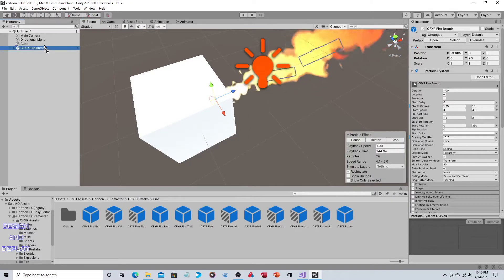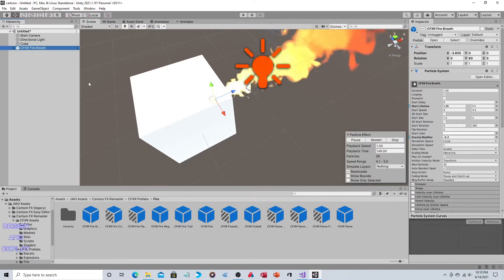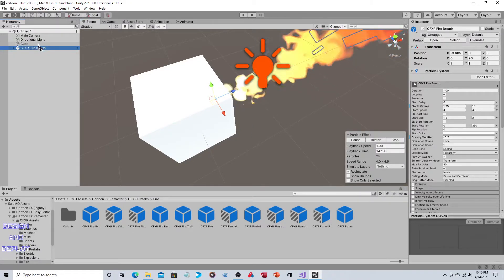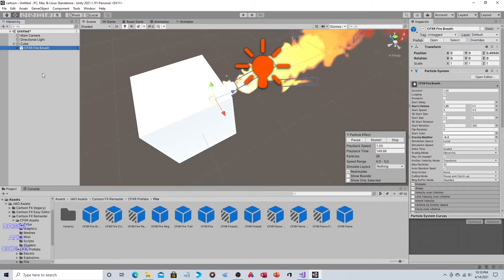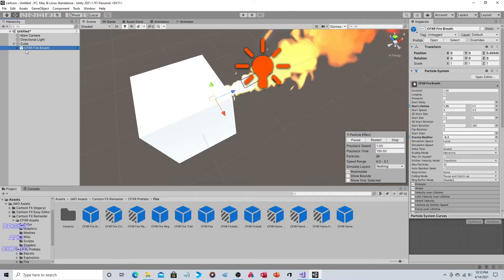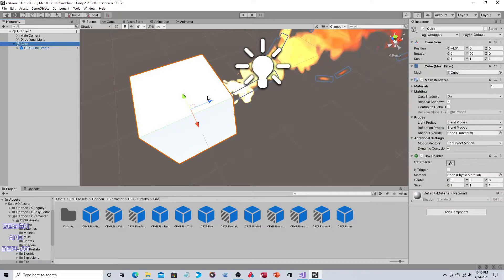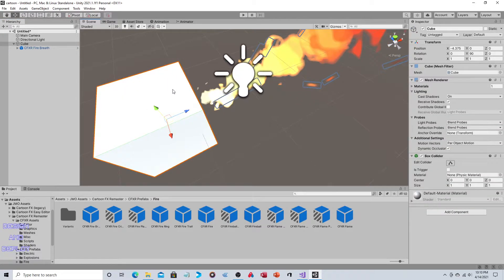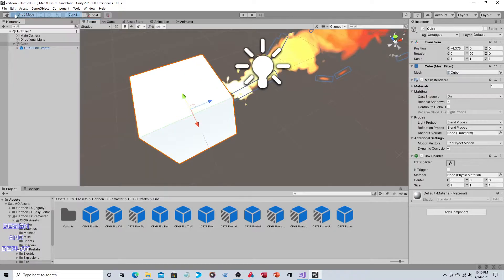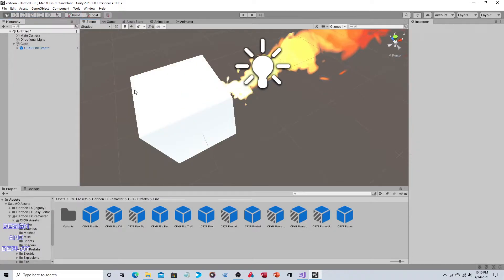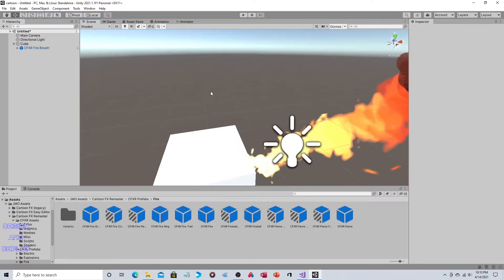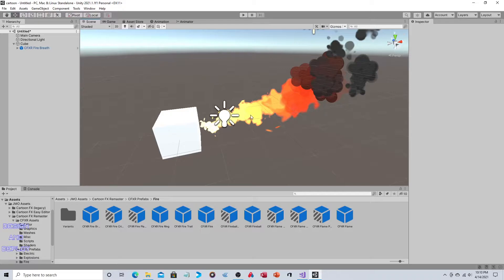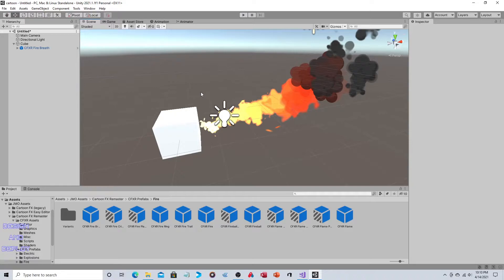Now we take our fire and bring it up to it, so that looks about right. Then we make it a child to the cube. Now if you move the cube it moves the fire, if you rotate the cube it'll rotate the fire.